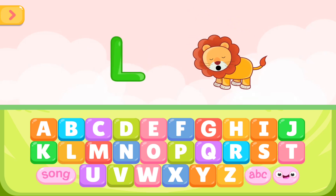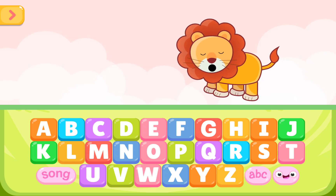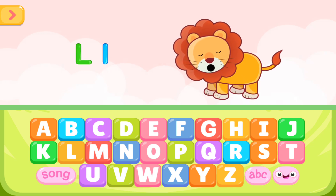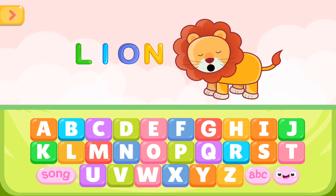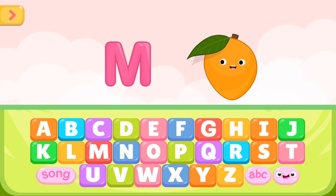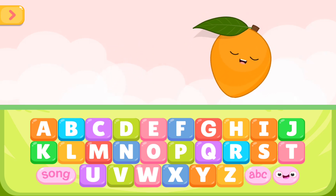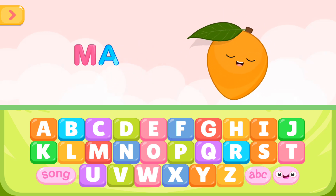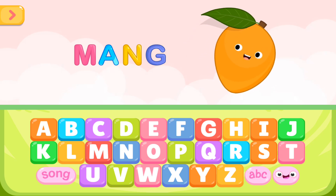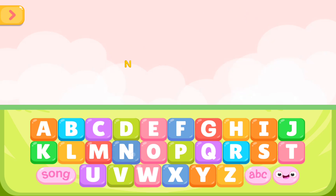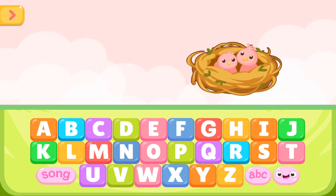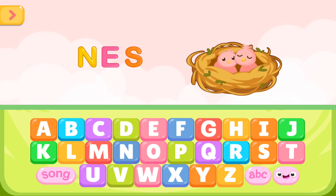L is for lion. L I O N. L is for lion. M is for mango. M A N G O. M is for mango. N is for nest. N E S T. N is for nest.